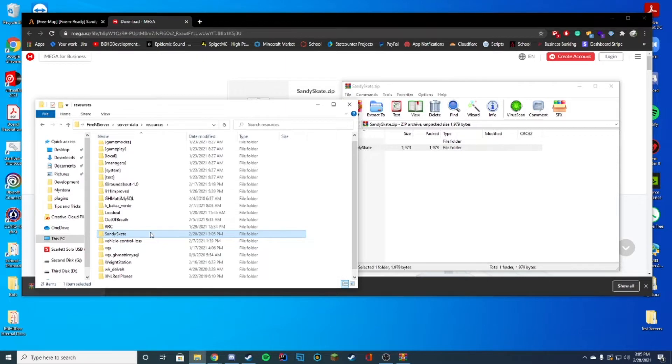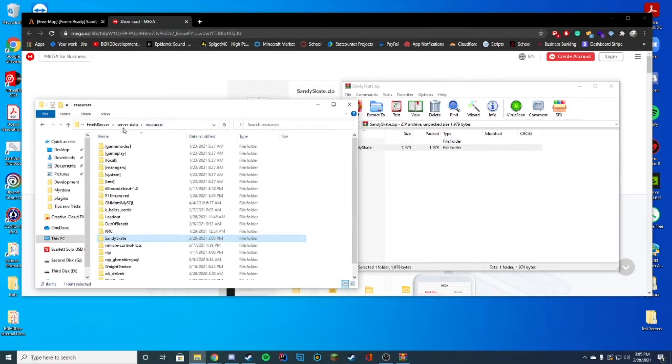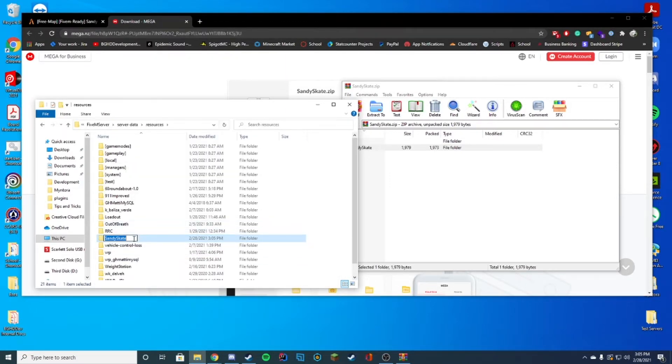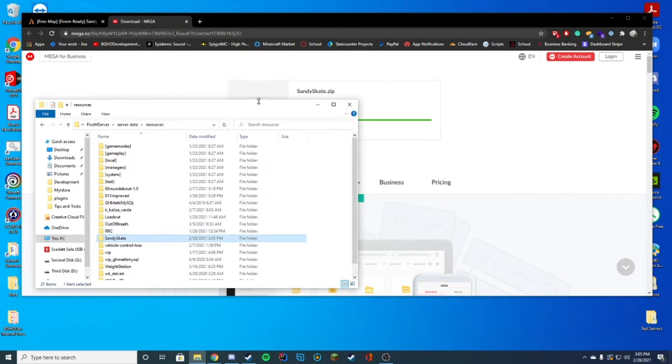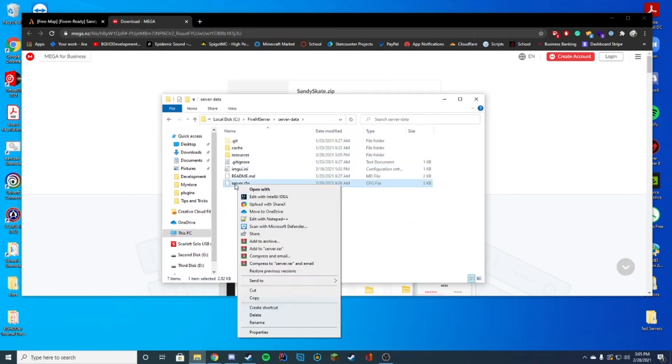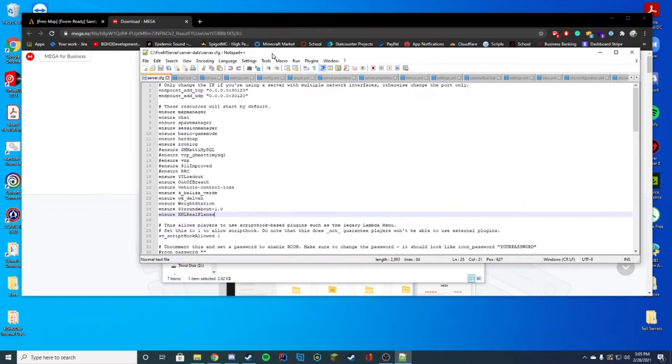We're just going to go ahead and unzip that file and drag it straight into the folder. It is a YMAP, so it's going to be quite easy to install. There is going to be nothing you need to do inside the folder. You're just going to remember the name of it or even copy the name of it.